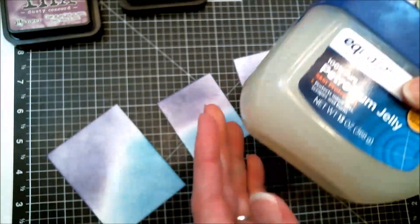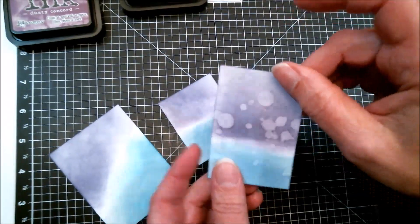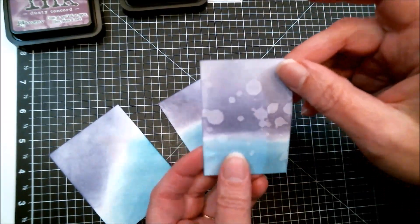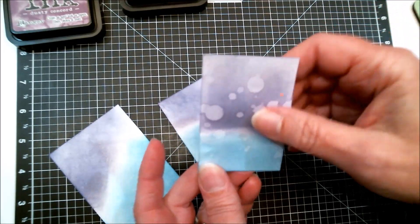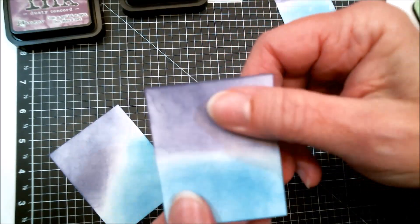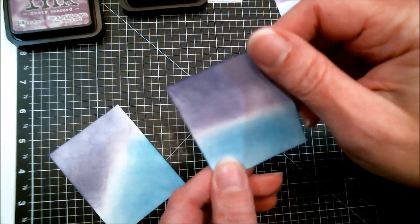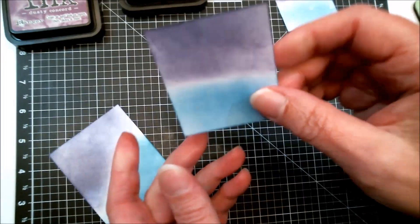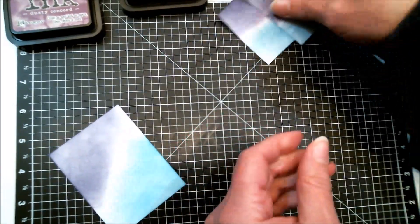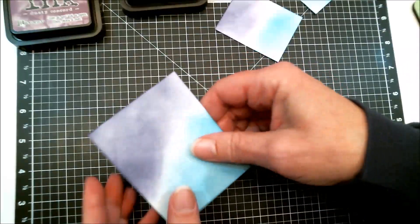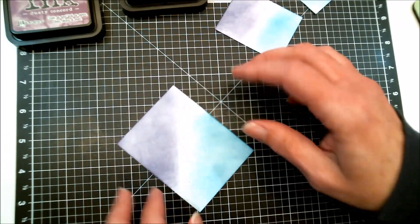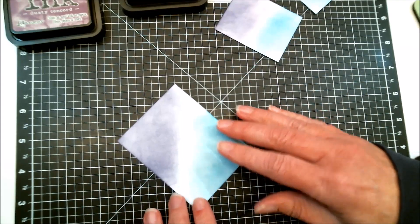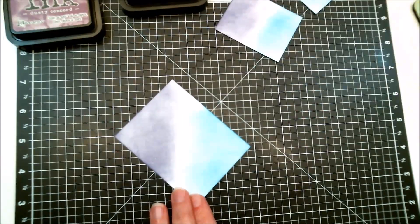This one did not have any Vaseline on it, and I splattered water on it and got that effect. This one I have already put the Vaseline on and splattered water on, but now I'm going to show you right here how to do it. I'm going to speed up the camera while I'm putting the Vaseline on.